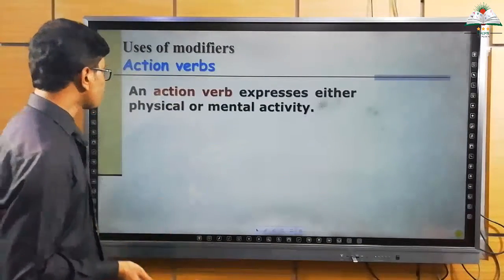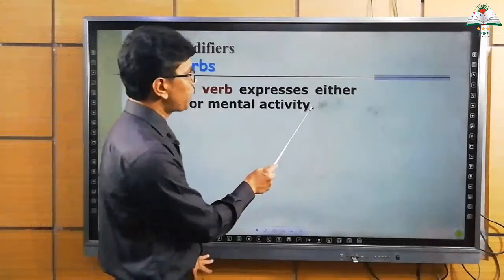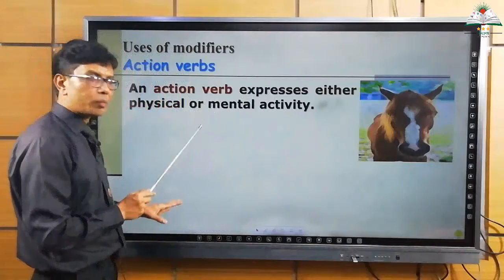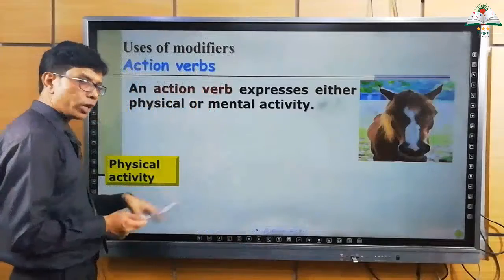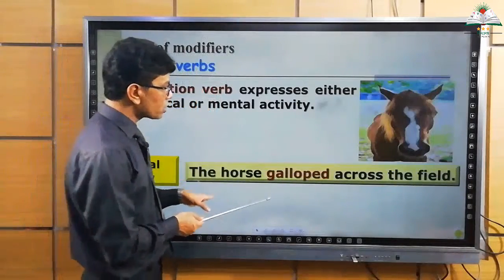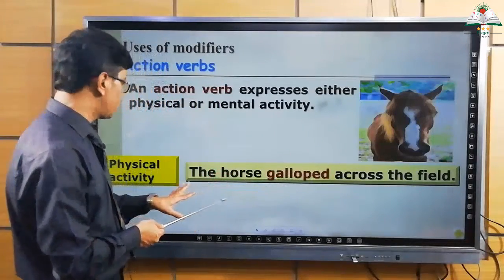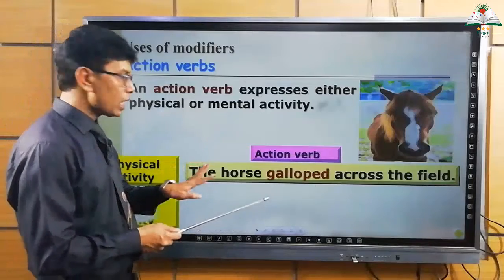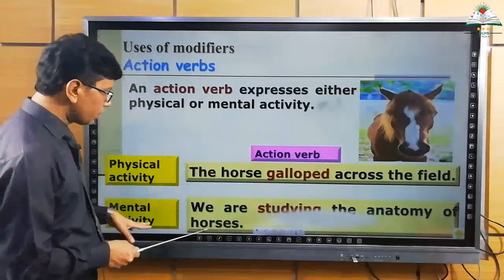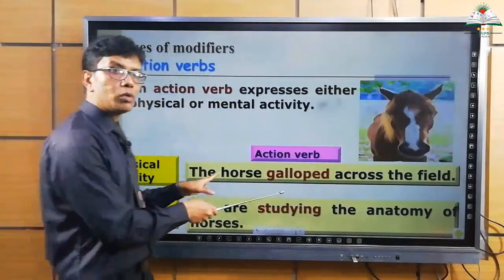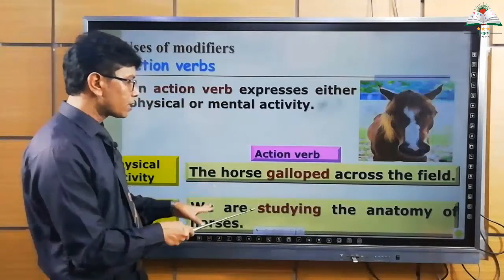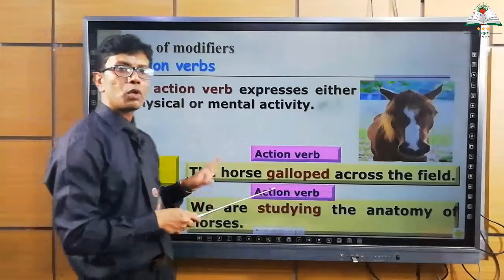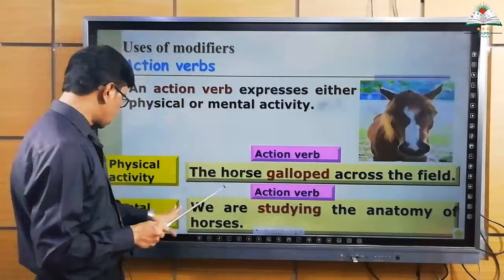An action verb expresses either physical or mental activity. For example: 'The horse galloped across the field.' Here galloped shows physical activity, so it is an action verb. Another example involving mental activity: 'We are studying the anatomy of the horse.' Here studying is related to mental activity, so it is also an action verb. Action verbs express either physical or mental activity.